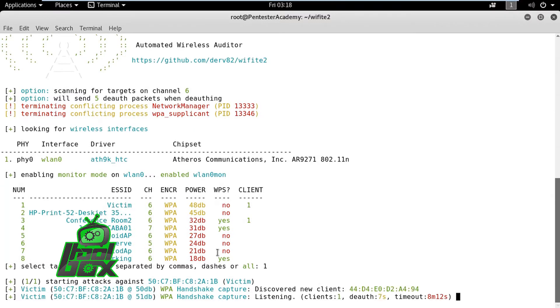After target SSID selection, Wifite 2 will automatically disconnect the clients connected to the SSID and capture the four-way handshake when they reconnect.